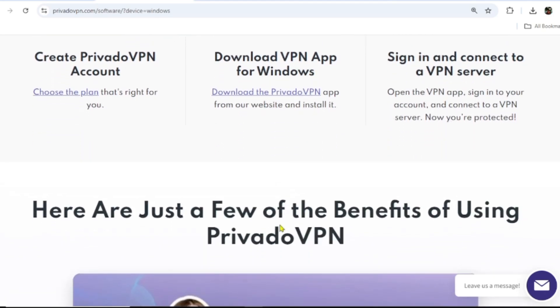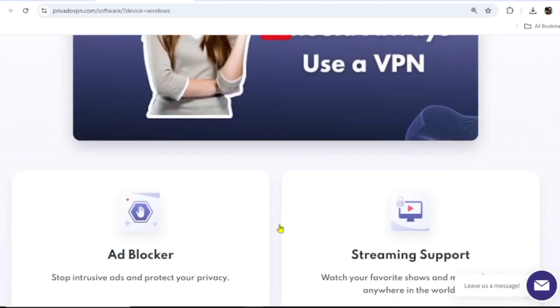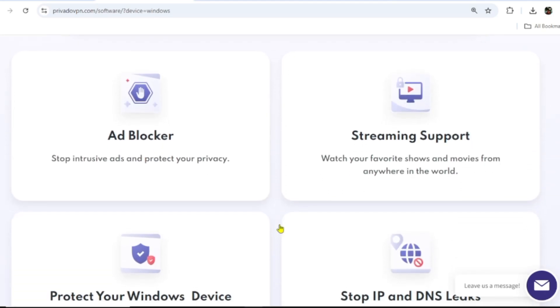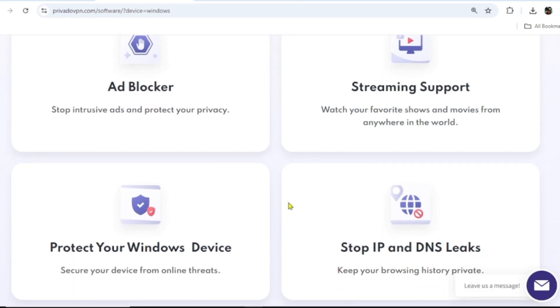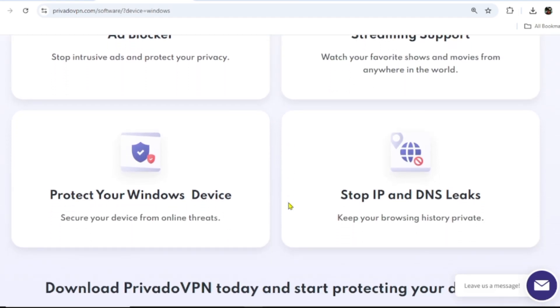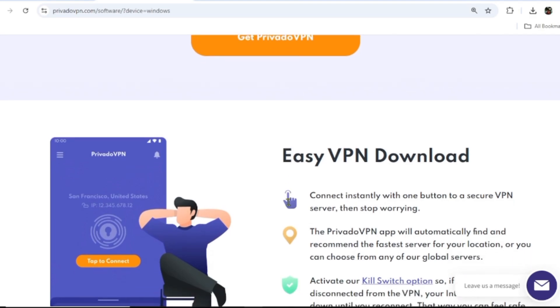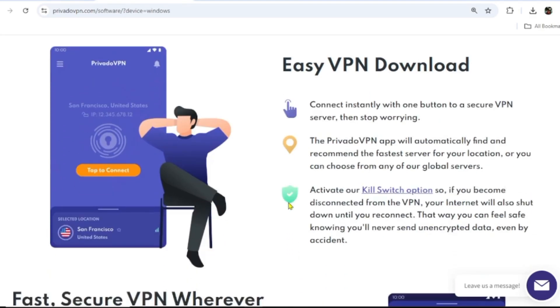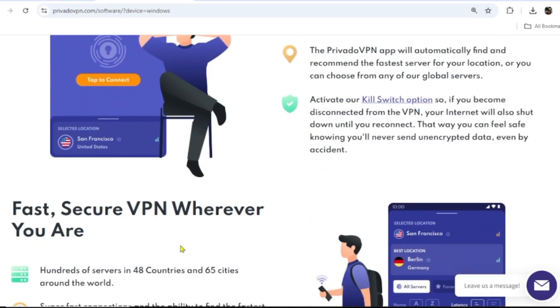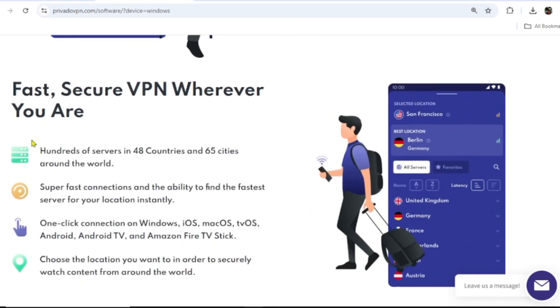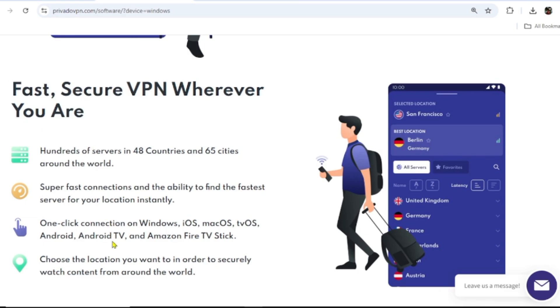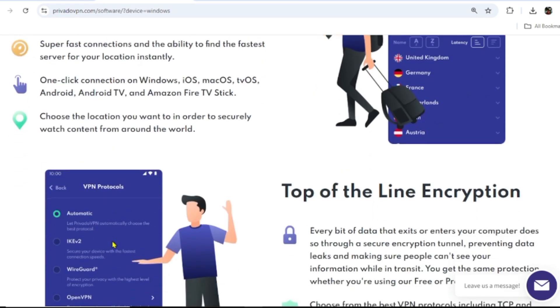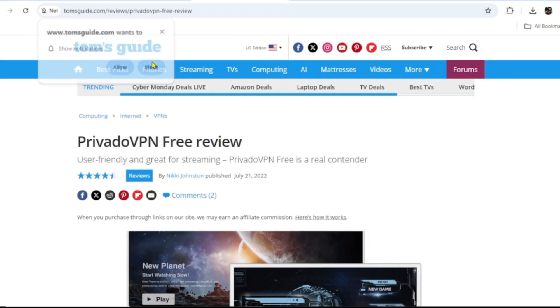The speeds are good for quality streaming. It grants the opportunity to bypass restrictions. Whether it's Netflix, YouTube, or gaming platforms, this VPN unblocks them all.